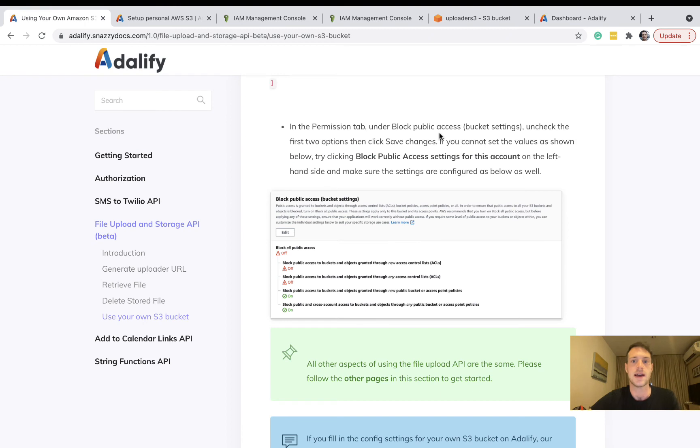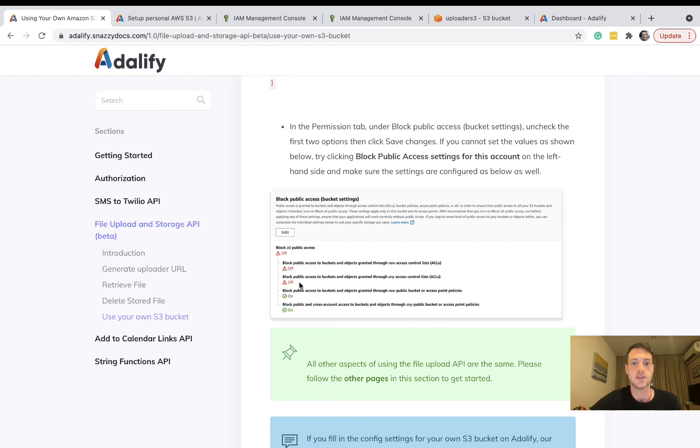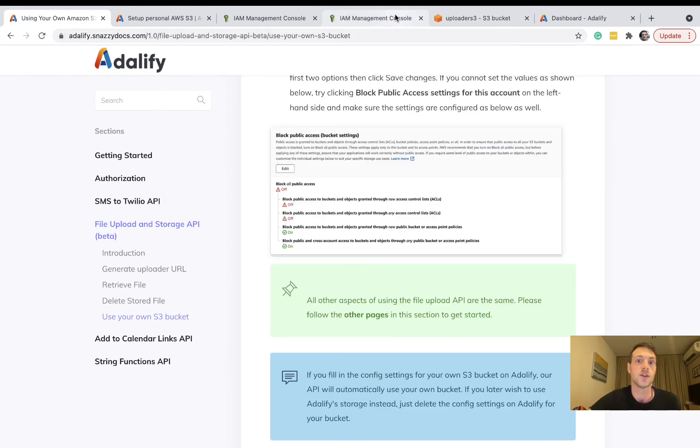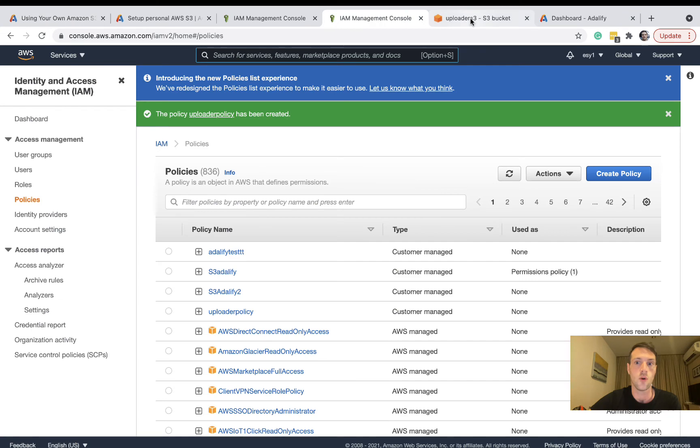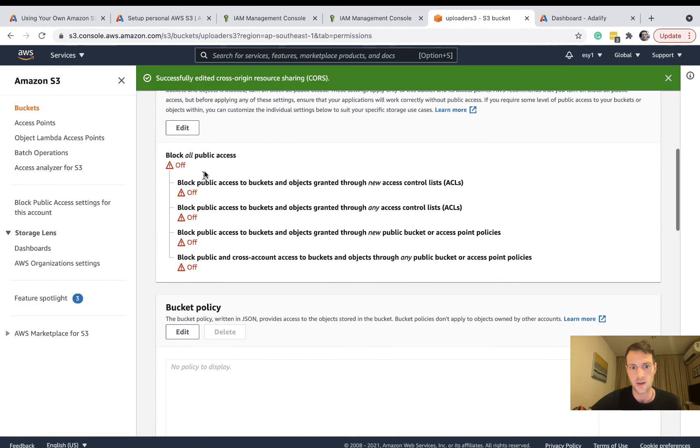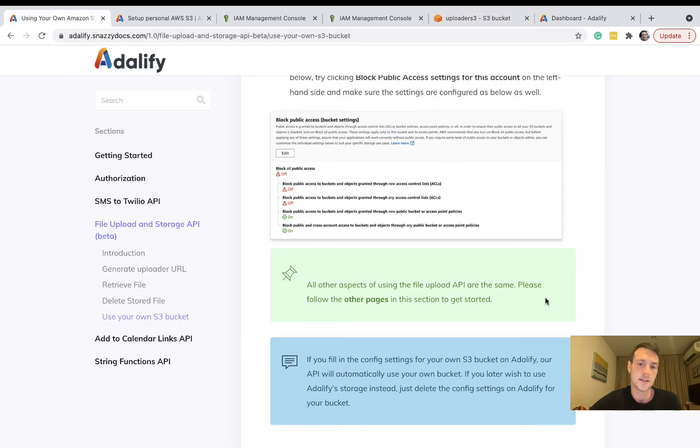In the permissions tab under block public access, the first two need to be unchecked. This is going to allow the Adalify API to upload the file. If you're not worried about public access to your videos, you could leave them all unticked. In this example I've got all of these off. And as the documentation says, everything else is the same.